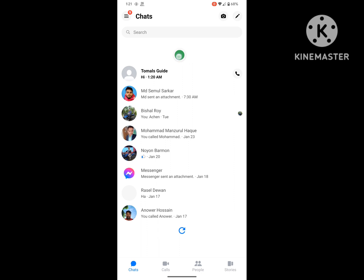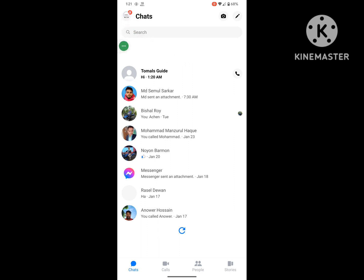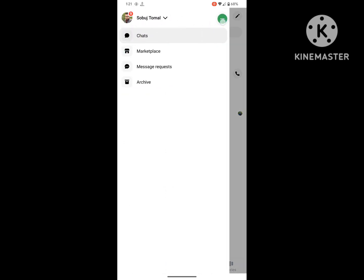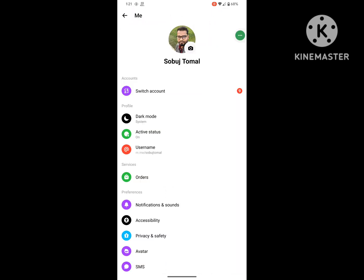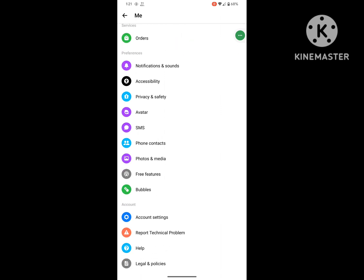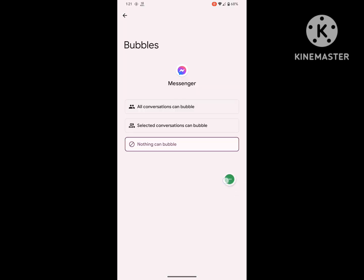Now click on the three dot menu. Now click on Settings icon. Scroll down and tap on Bubbles. Now enable all conversations can bubble.